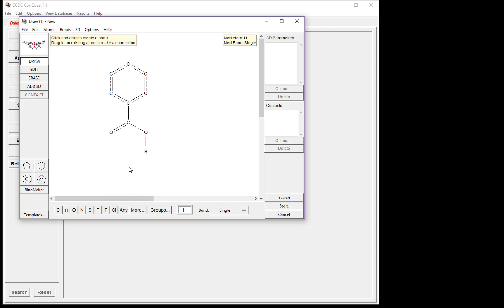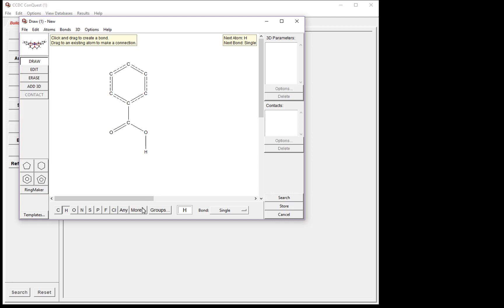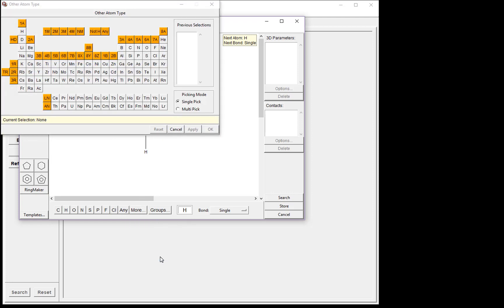For this example, we want to study the geometry around a hydrogen bond donor and this hydrogen bond acceptor here. In this example, we don't need to specify if it is a nitrogen or an oxygen hydrogen bond donor. So to select multiple atom types, click More, and then Other Elements. This brings up a periodic table from which you can choose any atom type you like. For this example, we want to choose nitrogen and oxygen.